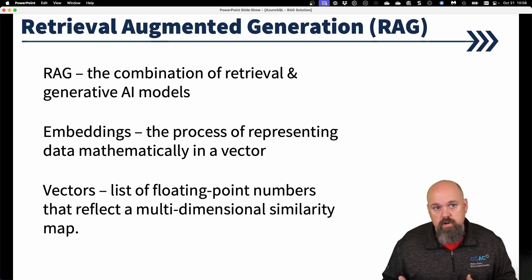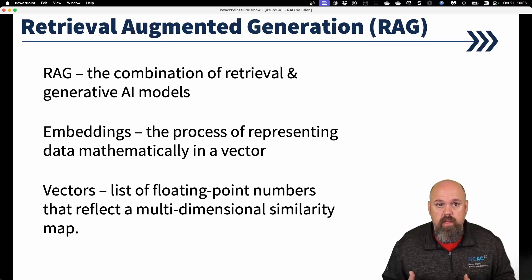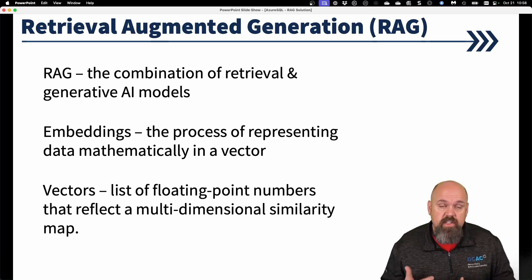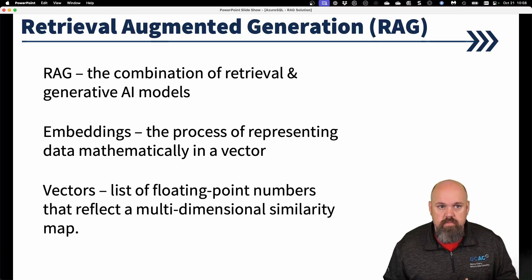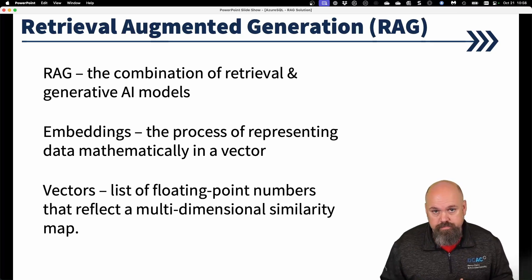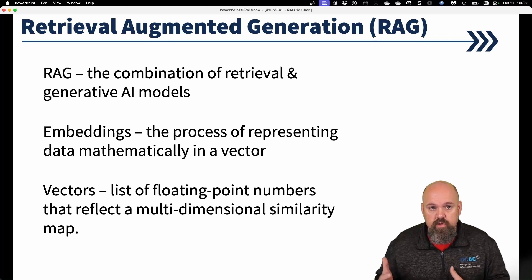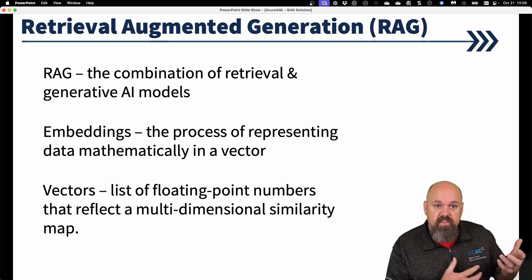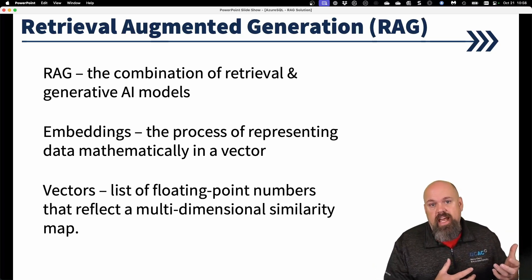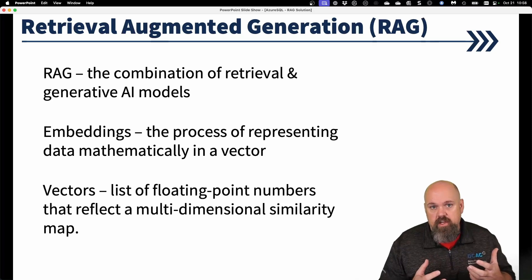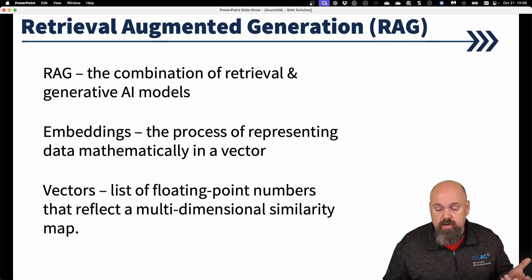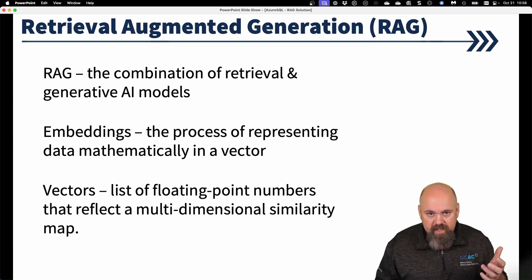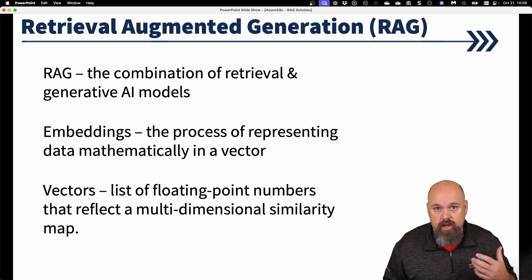Those numbers, the computer can interpret and translate those numbers into basically what is conceptually like a 3D map. So we can compare those numbers to other embeddings and vectors of other data and see how similar they are. And that's how the computer can generate answers when you ask it questions. So embeddings and vectors are important when we talk about a RAG solution.